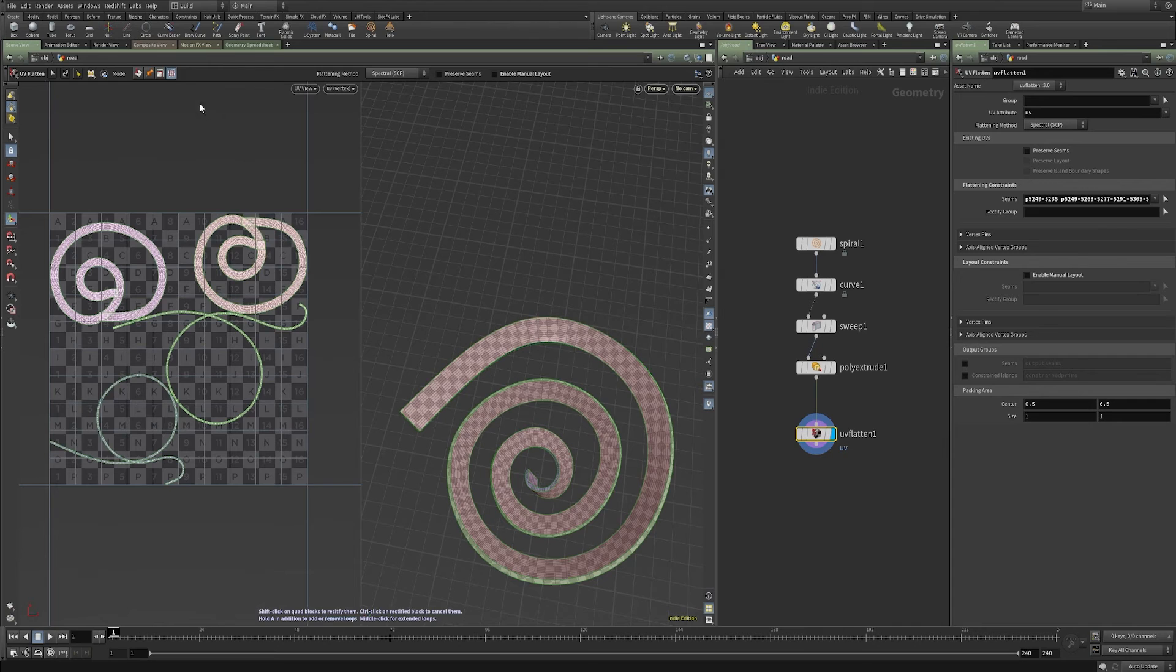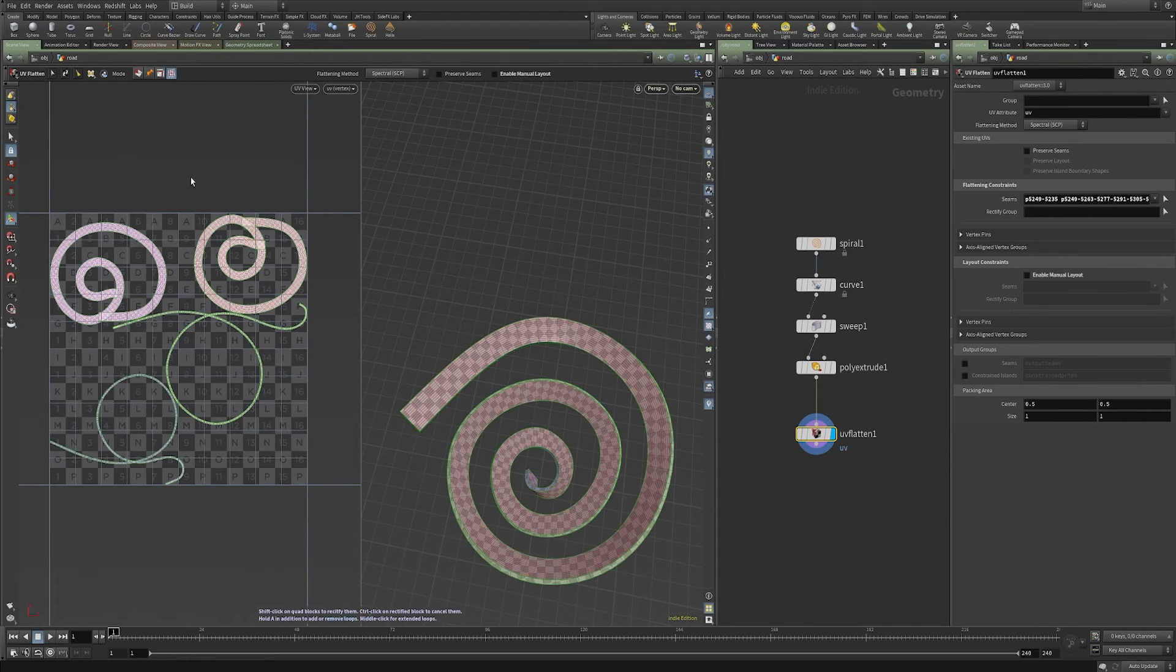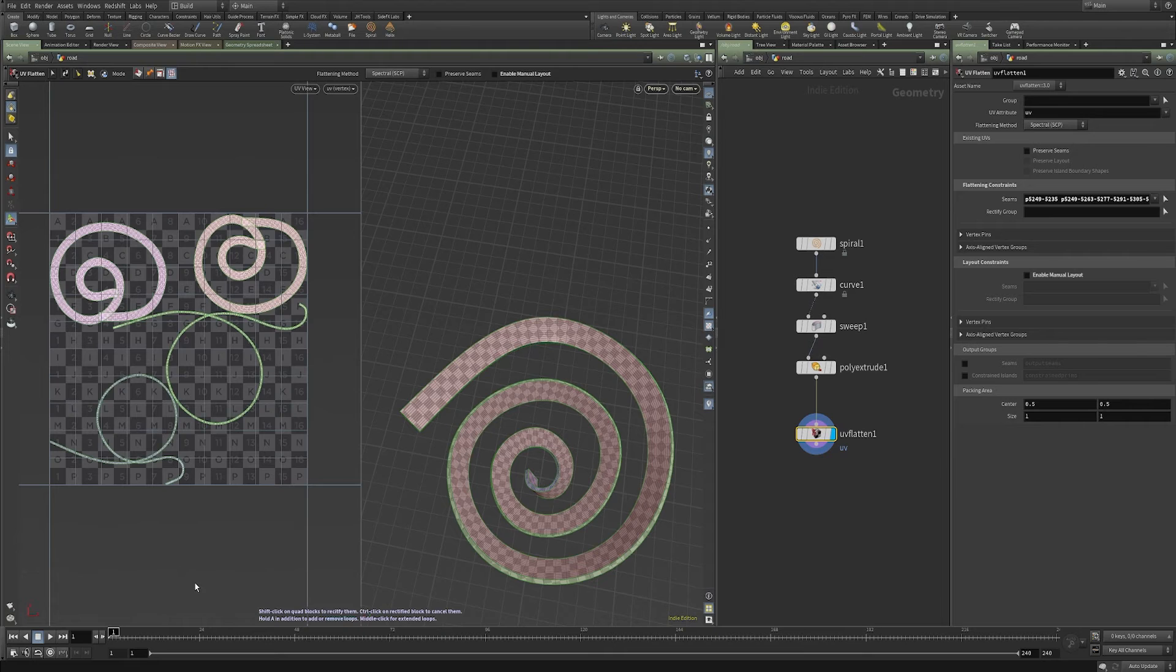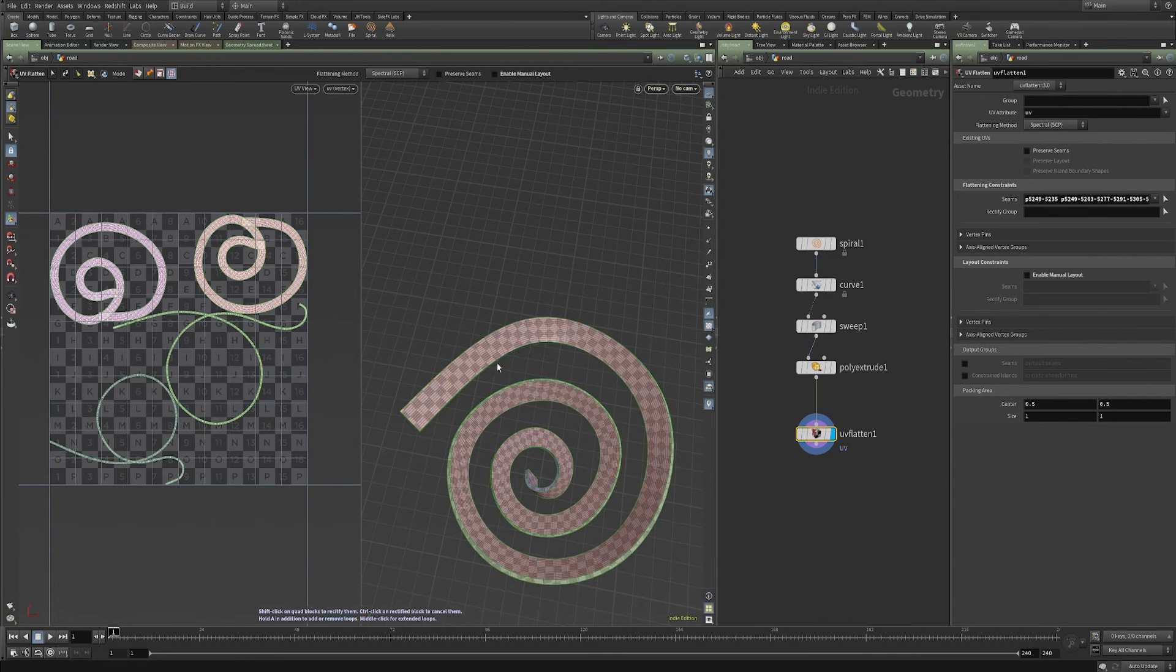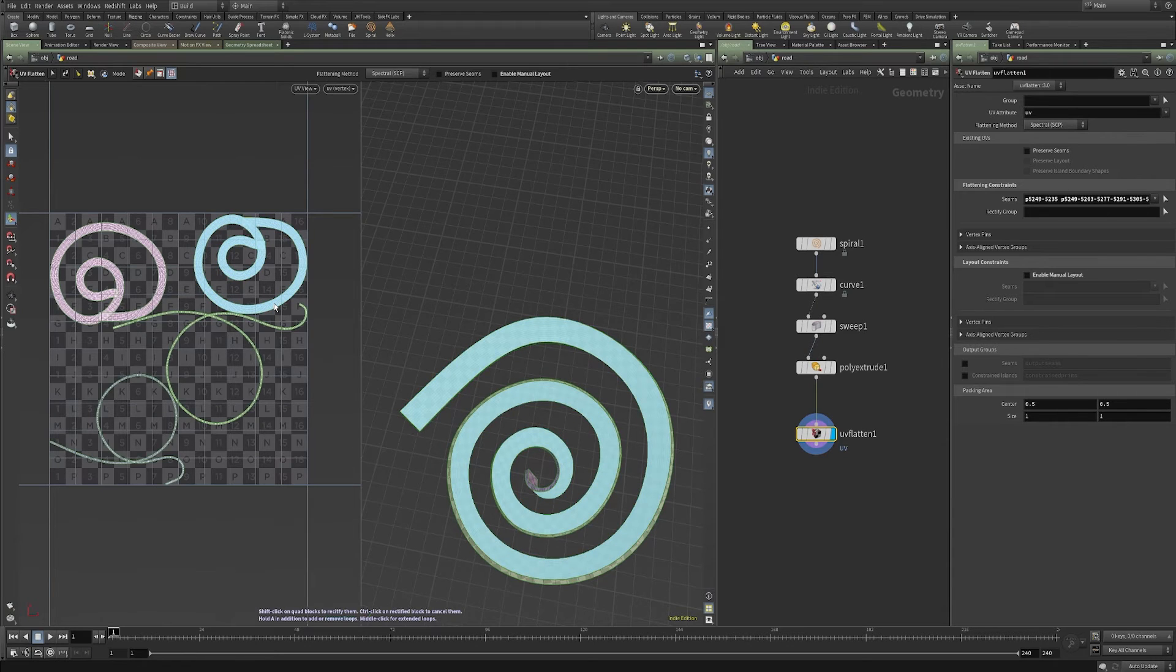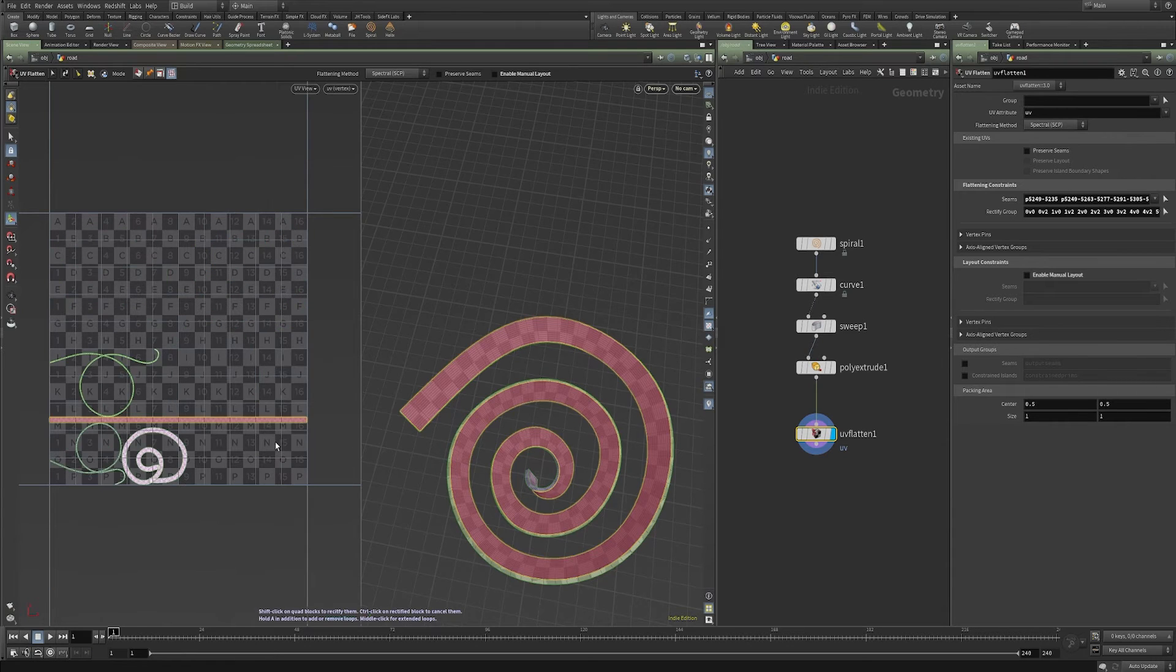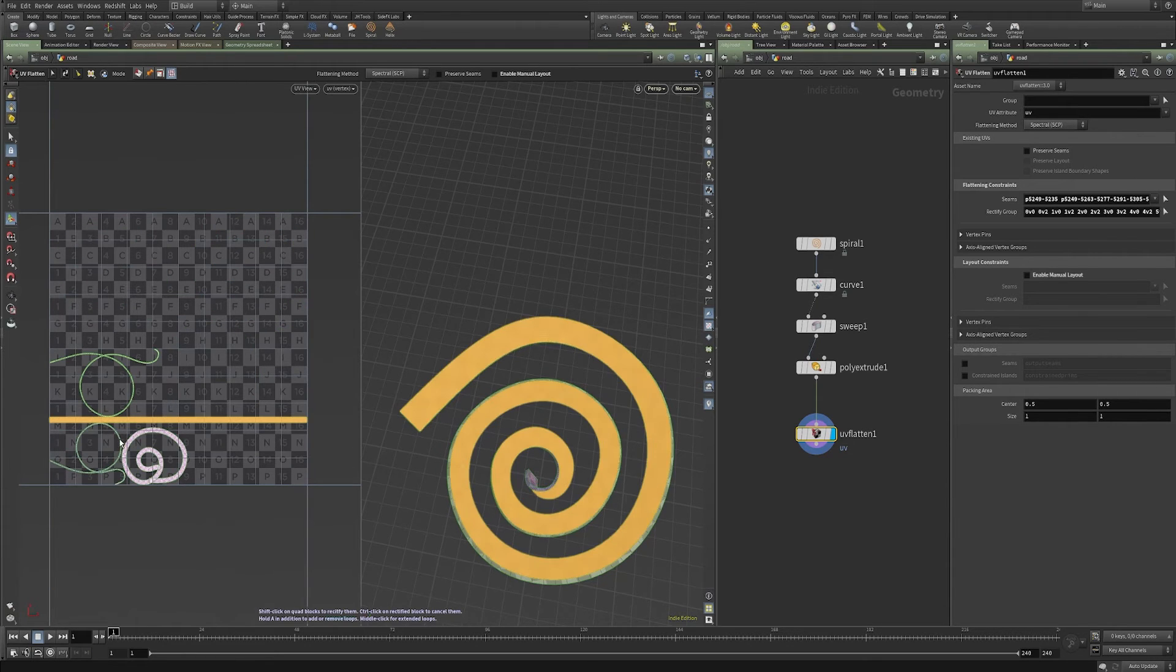There's also this rectify the quads, which sounds really promising. And when you hover over this, you get the little help menu down at the bottom. And it says shift click on quad blocks to rectify them. So you can do that either in the 3D or in the 2D viewport.